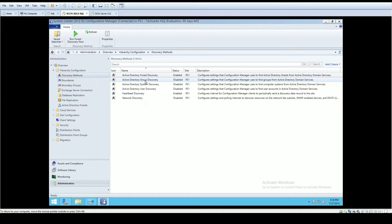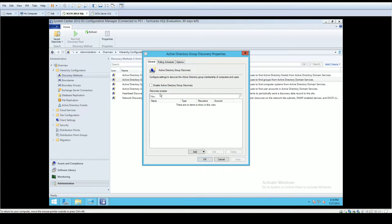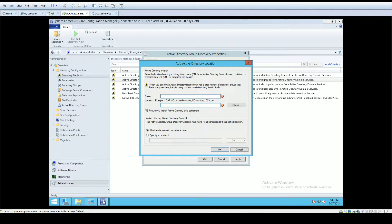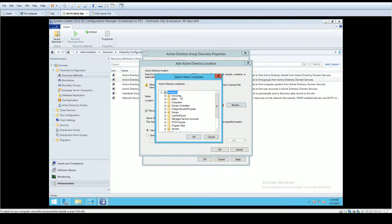Next we're going to discover any security groups we may have. We might want to associate security groups with role-based access and things like that, so getting those groups pulled in is going to be a benefit. Let's click on Properties for Active Directory Group Discovery, check the box to enable it, click Add, go by location, put in a generic name like 'security groups,' and click Browse, which gives us a tree of our domain controller domain OUs.